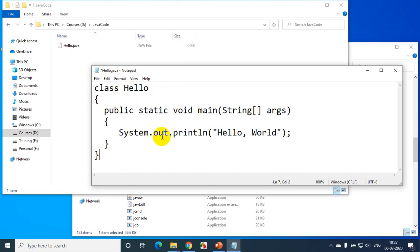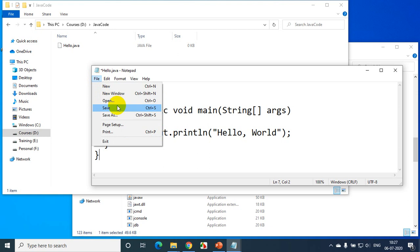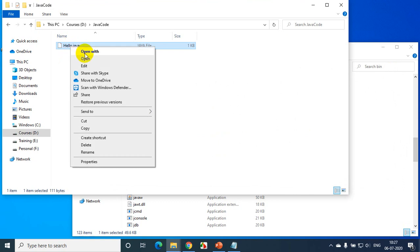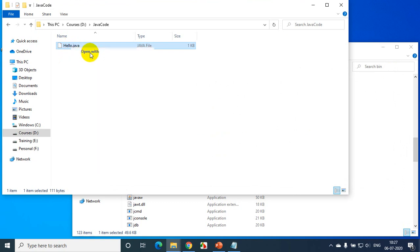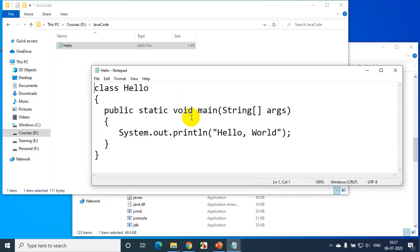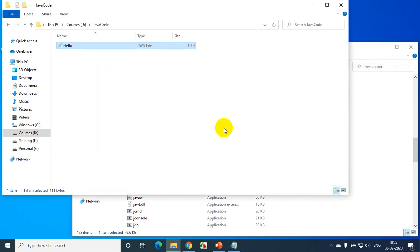I'll explain these things at a later stage. Click File > Save, then close. Now the file is saved. I'll verify by right-clicking and opening with Notepad — you can see the file has been saved. Now I need to compile this and execute it to see the output.